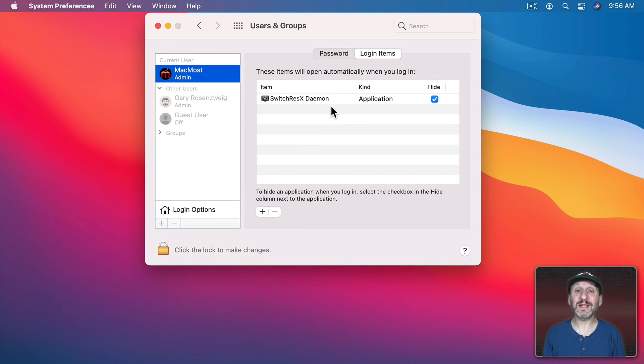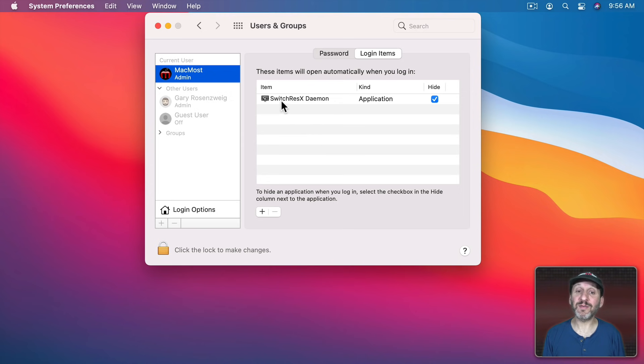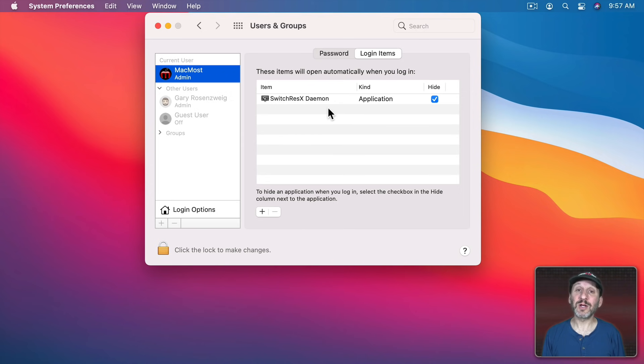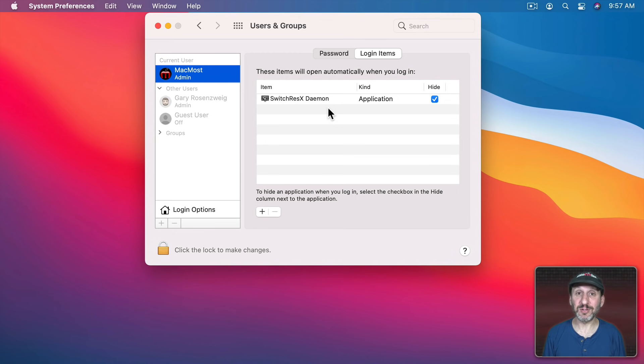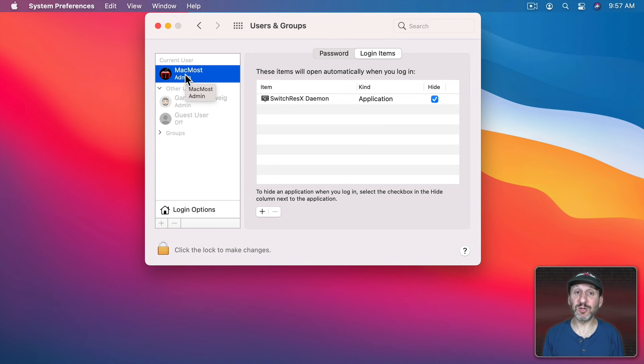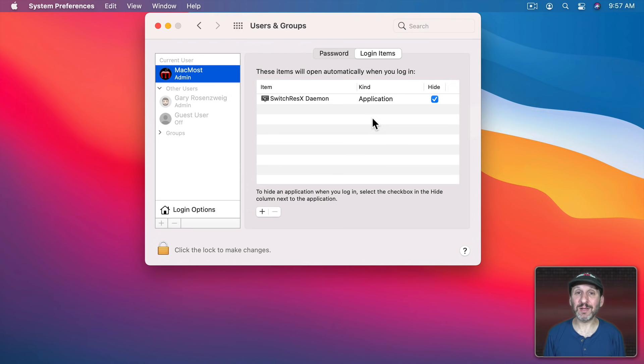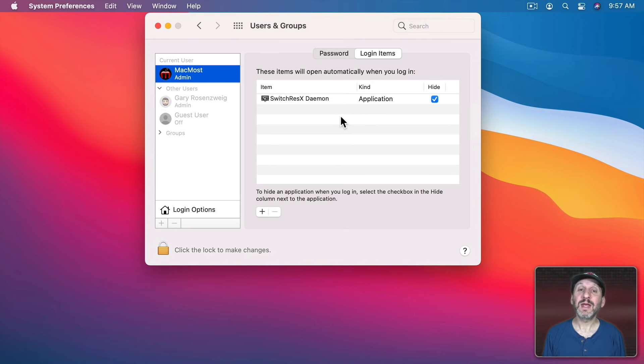Here you're going to see a list of login items. These are apps that will automatically launch once you log into this user account. For instance, here I have not a full app but part of an app that controls my screen resolution for better recording in these tutorials. You can see here it's set to automatically launch when I log into this user account. There's also a checkbox here as to whether or not it's hidden when the app launches. So checked means it's hidden, it launches quietly in the background. Unchecked means it actually will come to the front so I can see it.